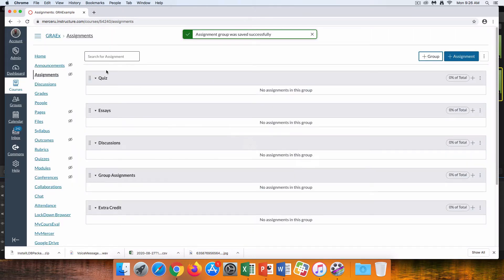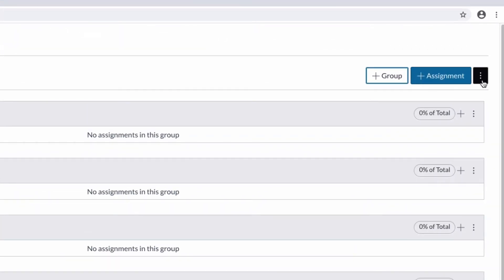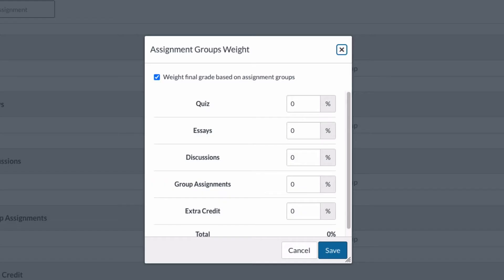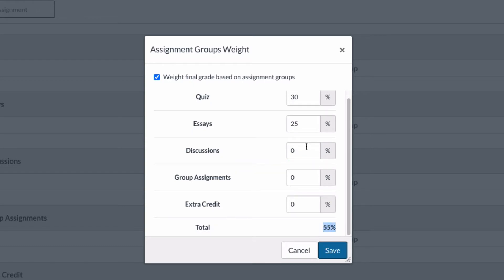Now I'm going to give weights to these categories or assignment groups by clicking on the three dots next to Assignment and clicking Assignment Group Weights. I'll give 30% for quizzes and 25% for essays. You'll notice down at the bottom the percentages are building up. I'll give discussions 30%, which leaves 15% for group assignments. You probably already have these calculations figured out in your syllabus.